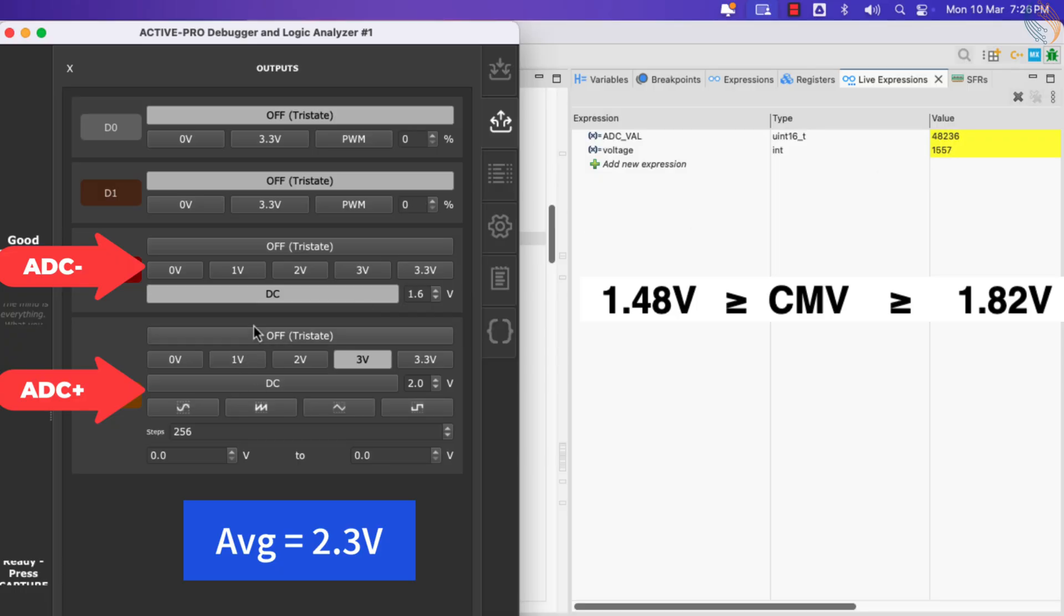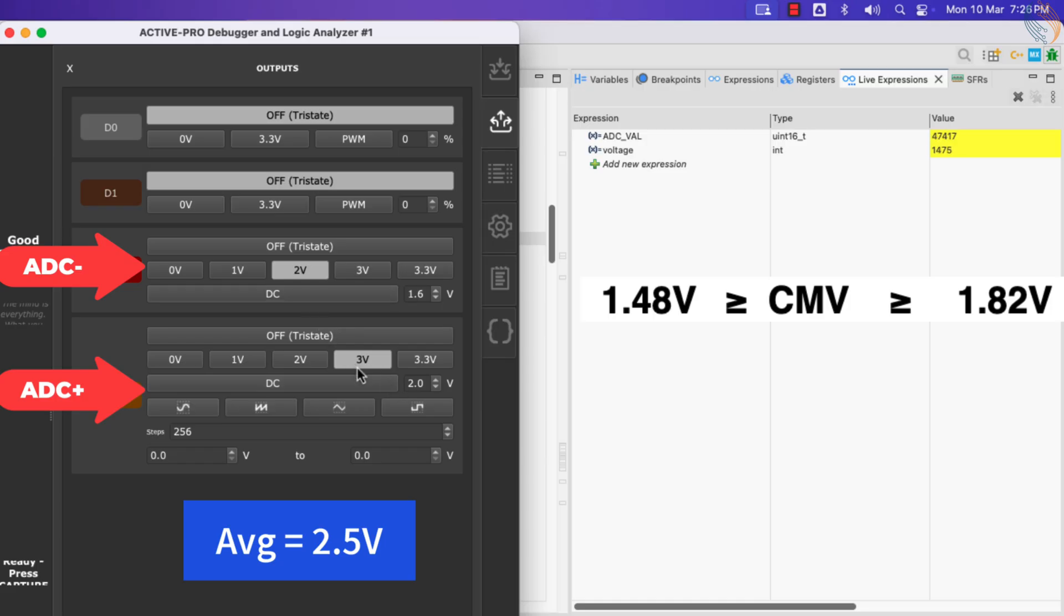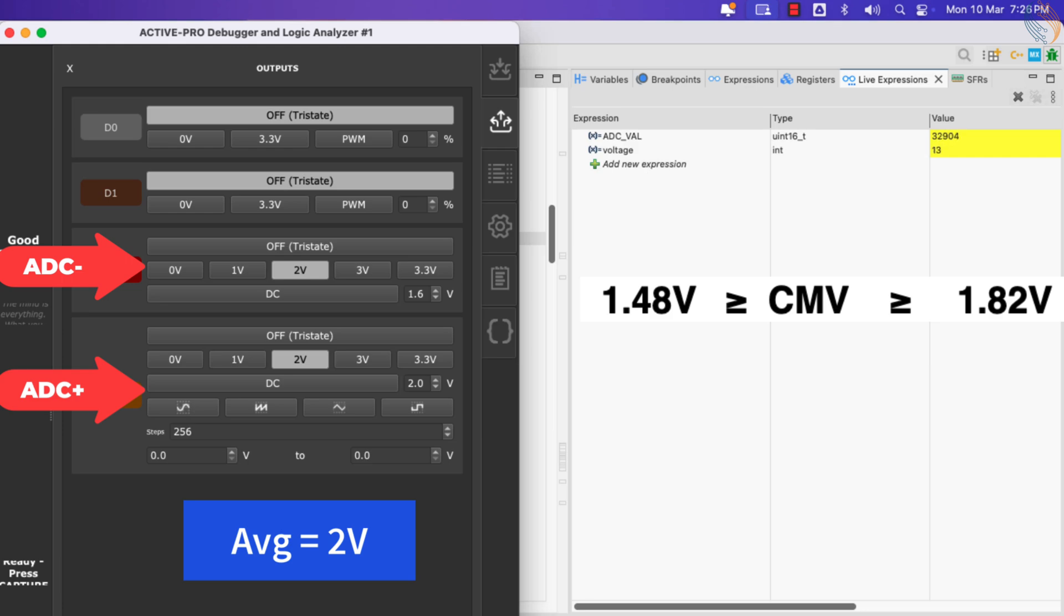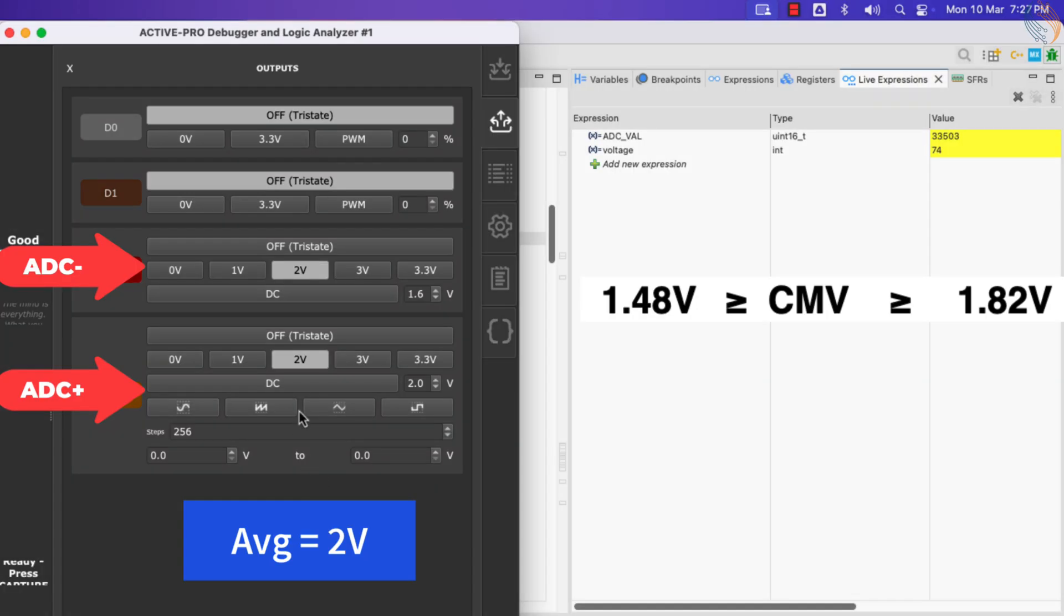Now the difference should be 1 volt, but we are getting around 1.5 volts. The average voltage of inputs is way higher than the common mode voltage, and therefore the value is inaccurate. Now both inputs have the same voltage, so the difference is zero. The average input voltage is very close to the common mode voltage range, hence we are getting correct data, but it is still not very accurate.